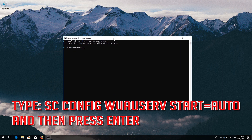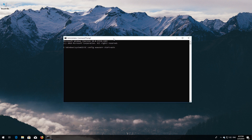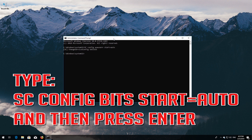Type 'sc config wuauserv start= auto' and then press Enter. Type 'sc config bits start= auto' and then press Enter.